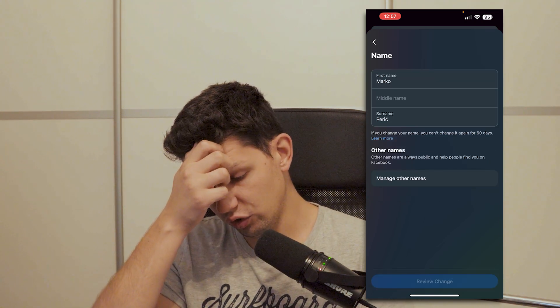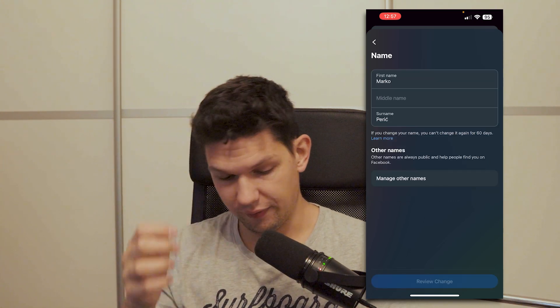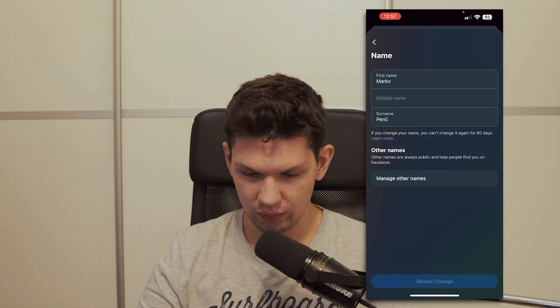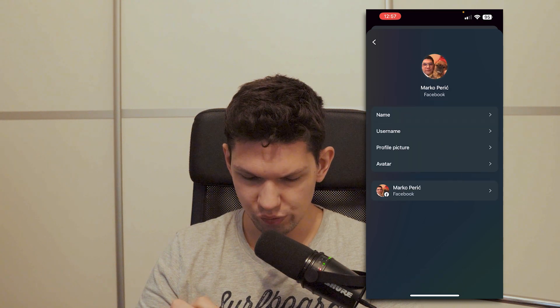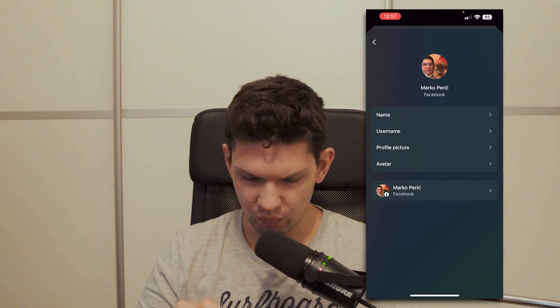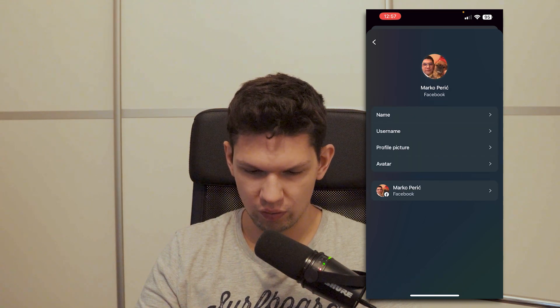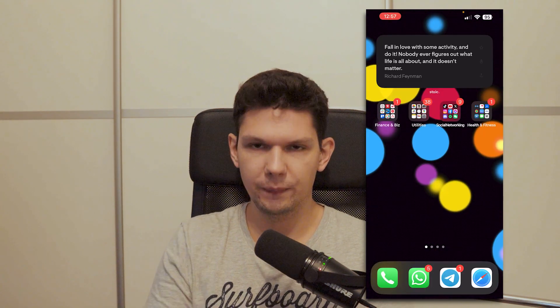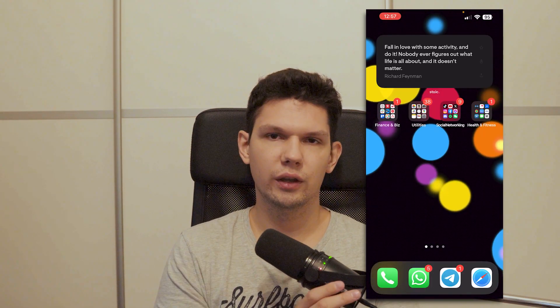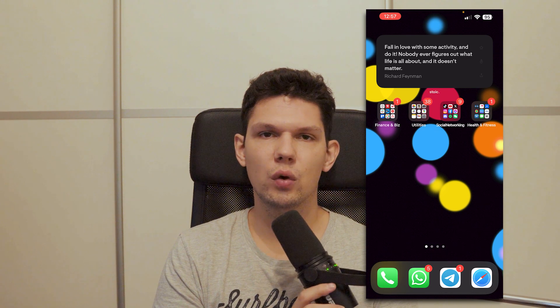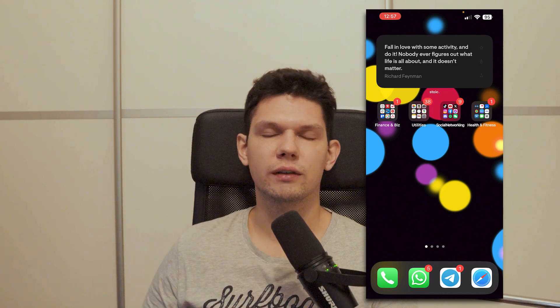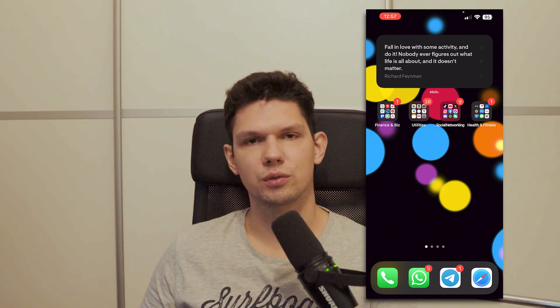Here you can change your Facebook name, username, profile picture, and avatar. That's it — thank you for watching this video. If you enjoyed it, leave a like, comment, and subscribe.